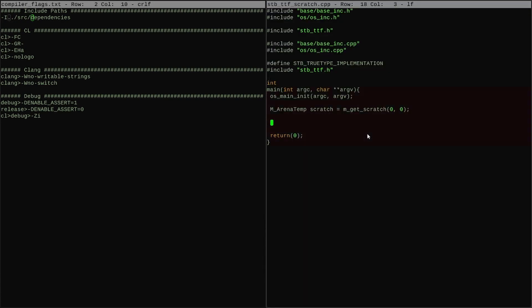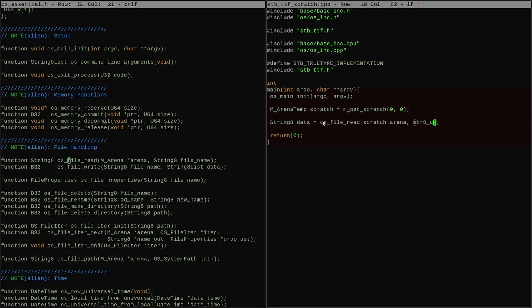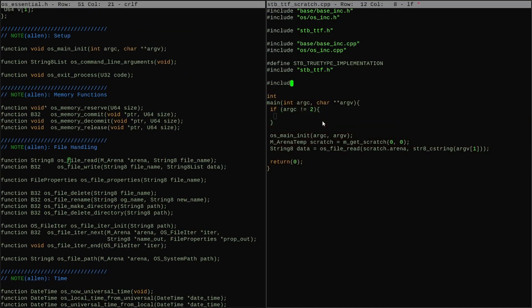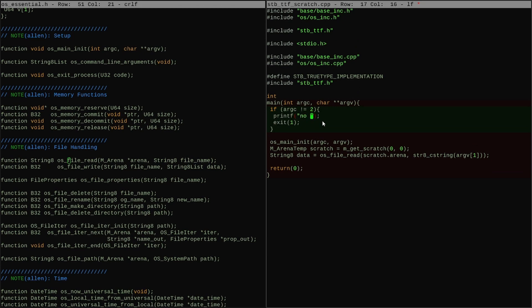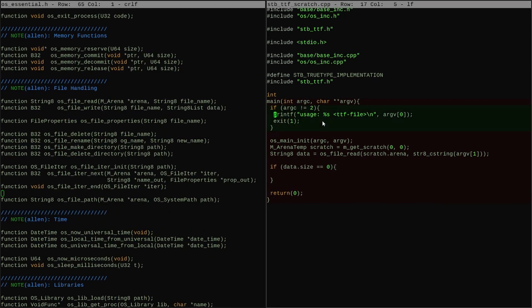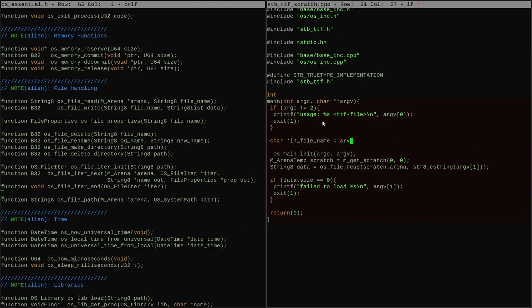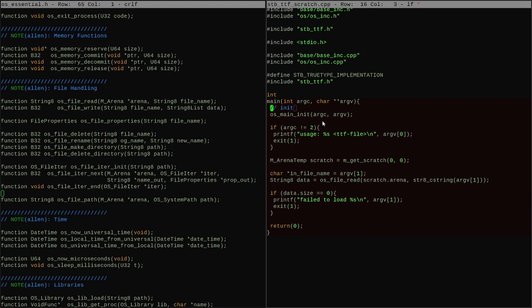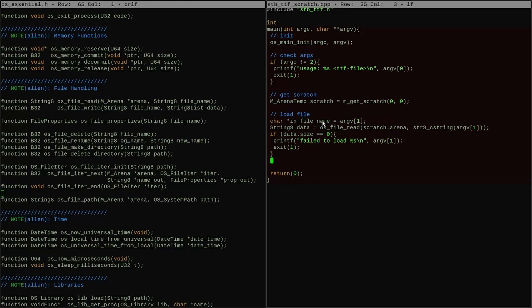That's all the structuring work I needed to do. So next, I start going through the library and picking out the APIs that I need to render glyphs and get the metrics for them out of the TTF file.